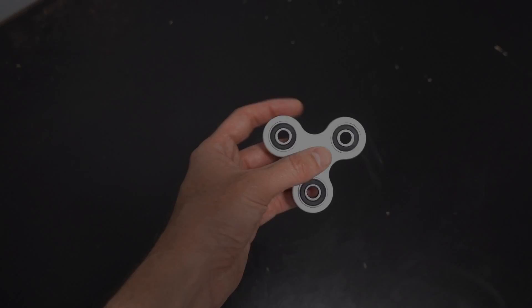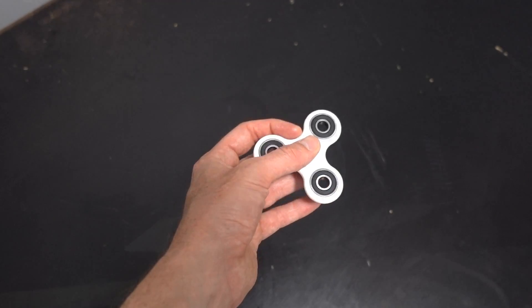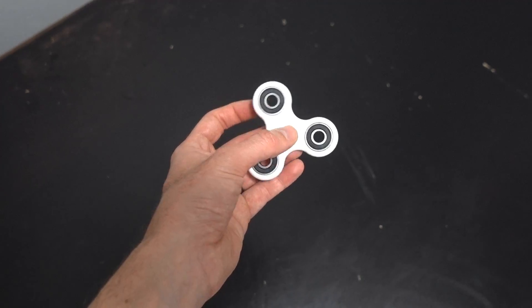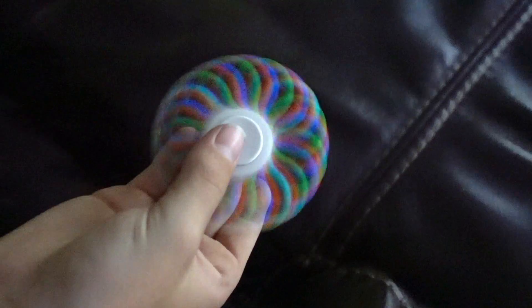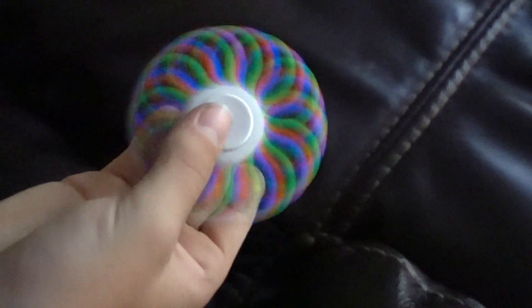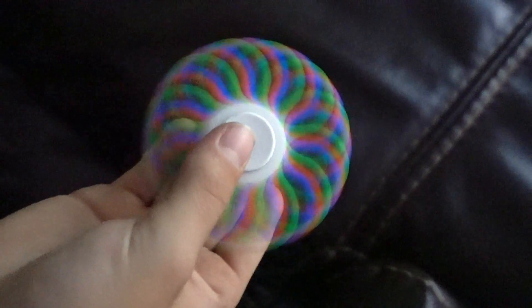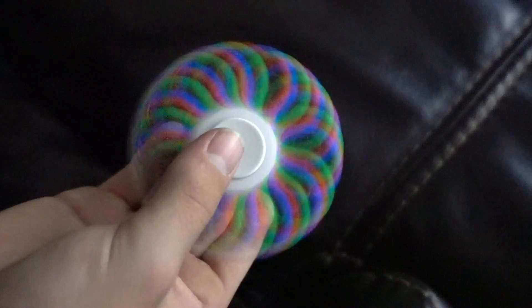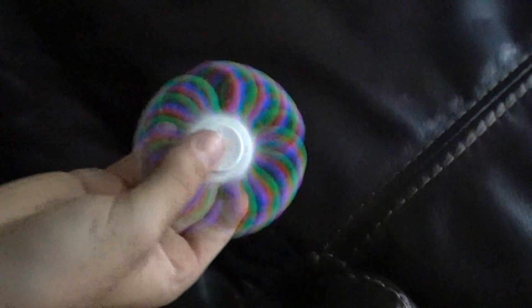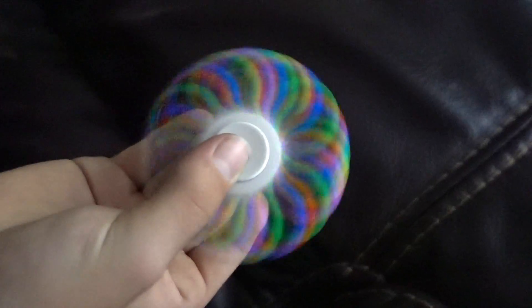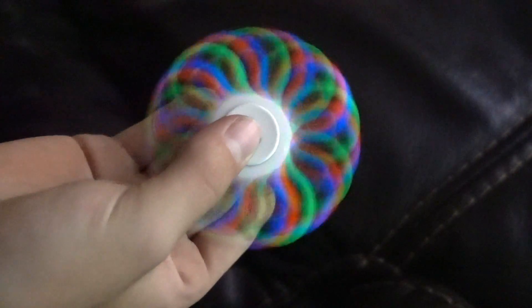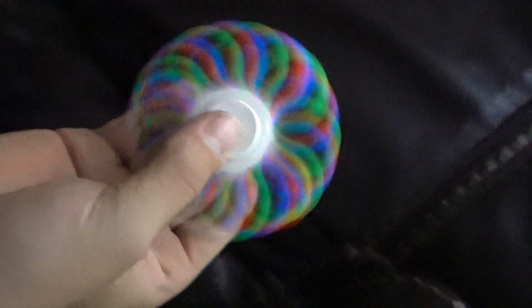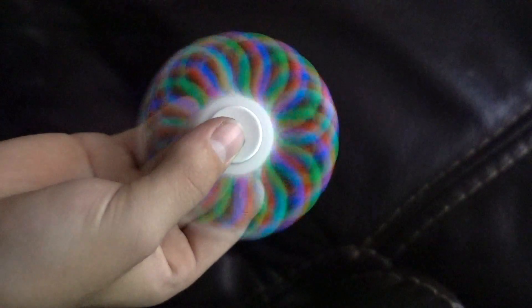So I showed this strobe light effect to one of my nephews, and he discovered something really cool while watching a movie on the projector. If you spin this while it's being illuminated by the projector, you can see red, green, and blue light being reflected off of the fidget spinner. So the only reason I can think of why this is happening is because maybe on a projector, the red, green, and blue light that make up the colors on the screen are actually flashing up at different times.